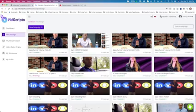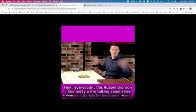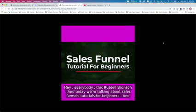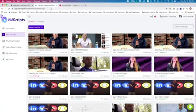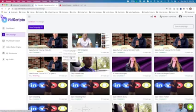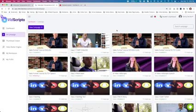I've taken a Russell Brunson video here in English — 'Hey everybody, it's Russell Brunson and today we're talking about sales funnels tutorials for beginners' — a popular video that people are watching, which I can repurpose for my own channel. I usually don't change the first transcription in English; I copy the campaign and then create a version with Spanish or Dutch subtitles.